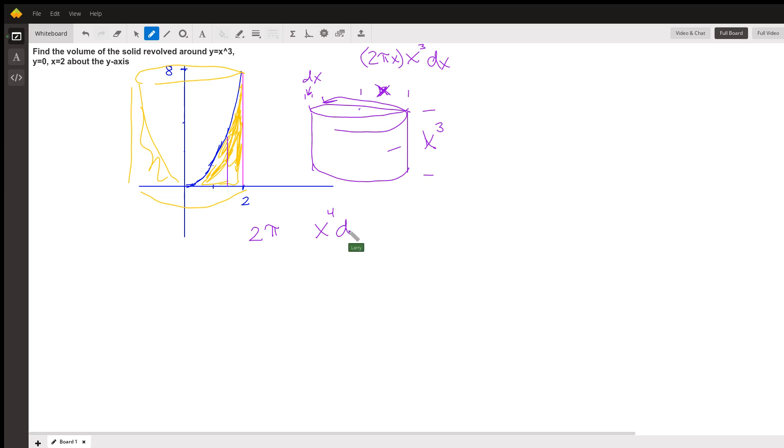We're going to take the integral of all those rings from x equals 0 to x equals 2. That's a fairly simple integral to take.